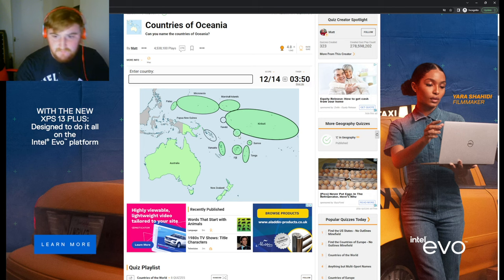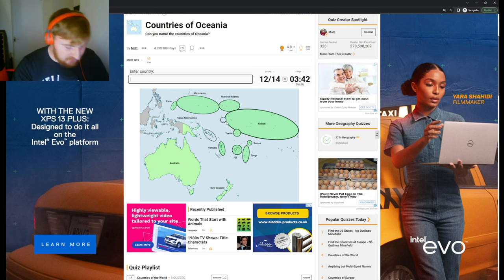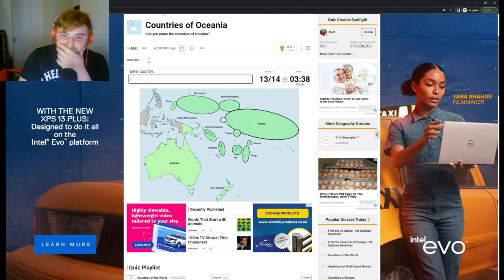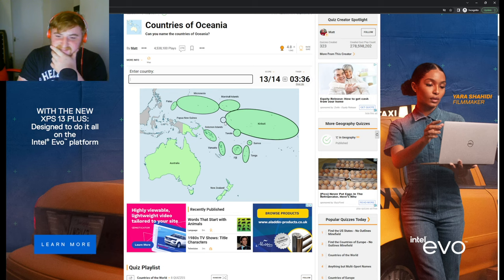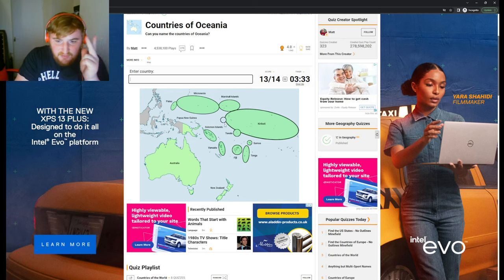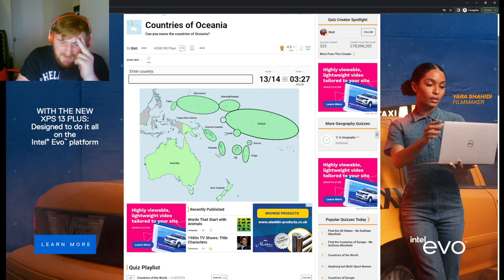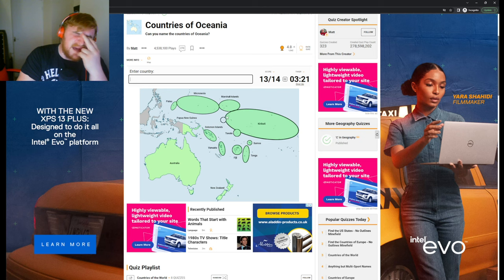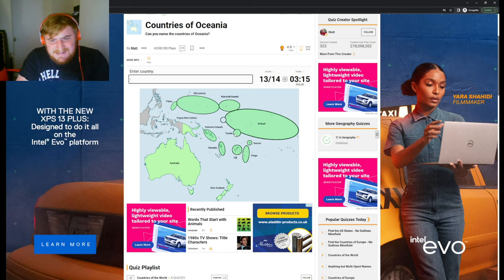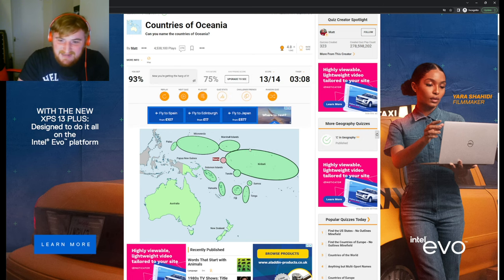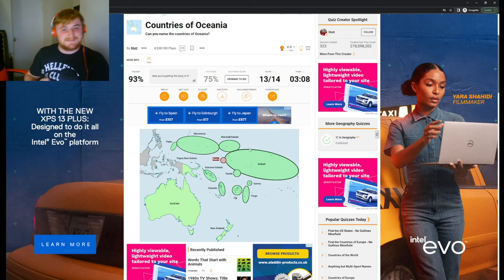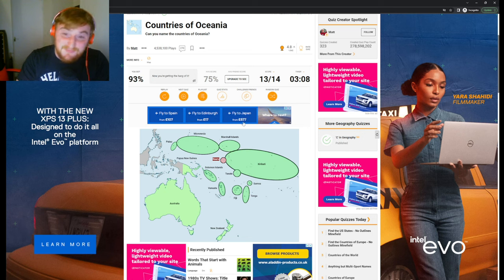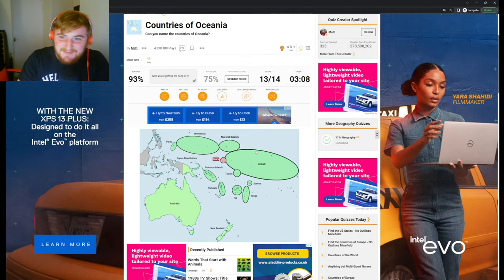I think that's the Solomon Islands. I can't remember the last one. I'm going to have to go with Nauru. We did well though, 13 out of 14. I can't ask for more than that. Pretty decent, not too shabby. Let's move on to the flags.